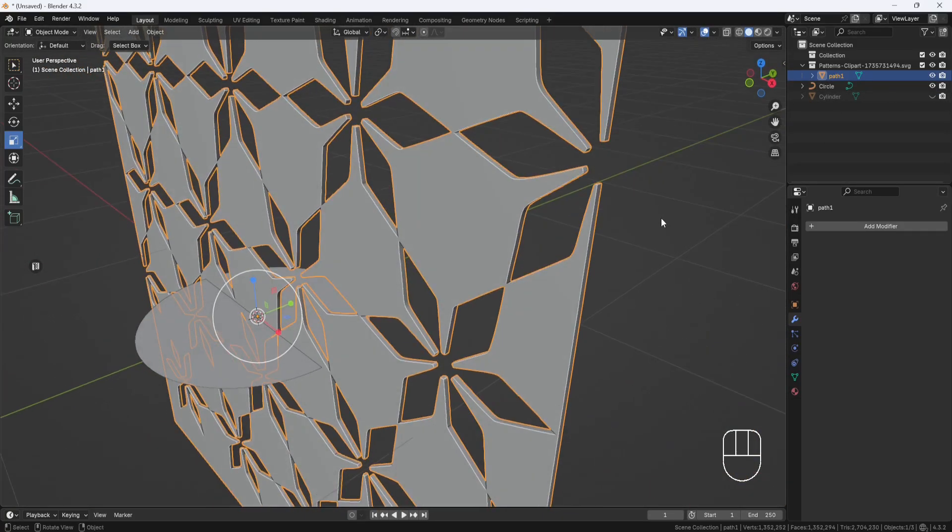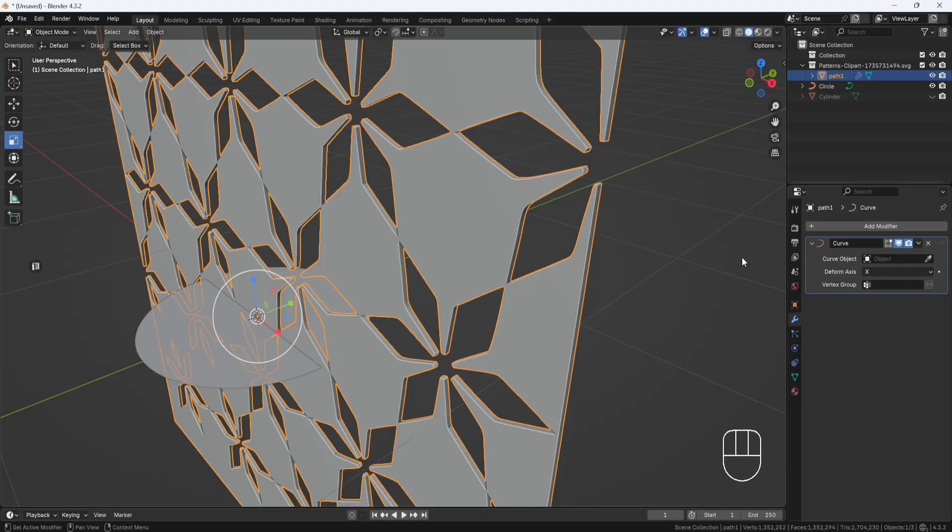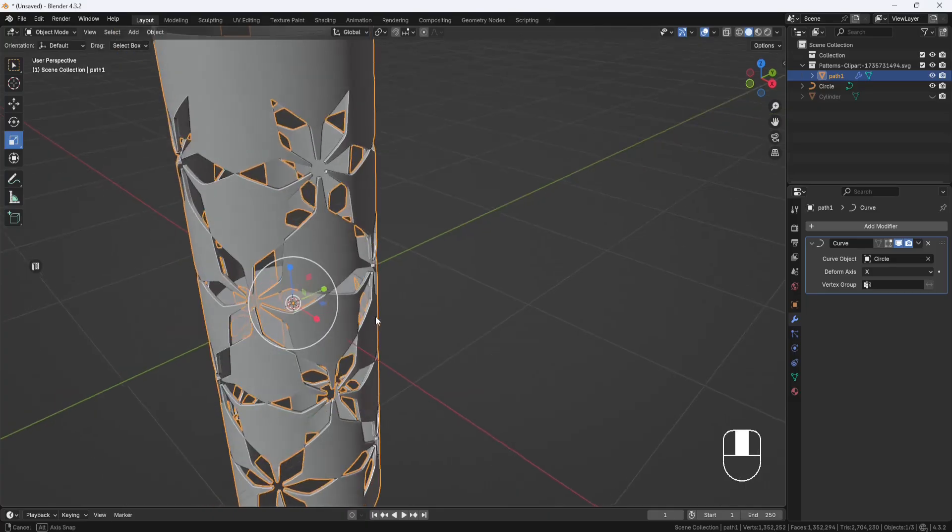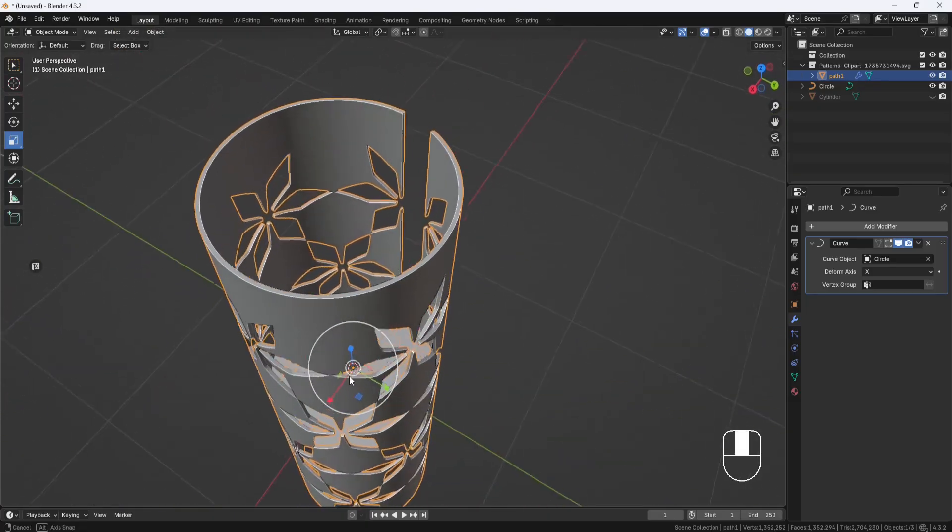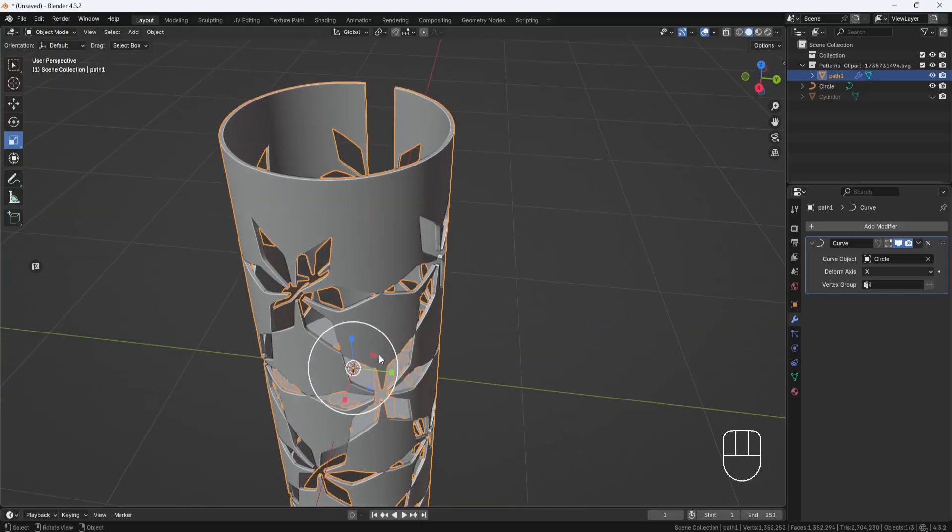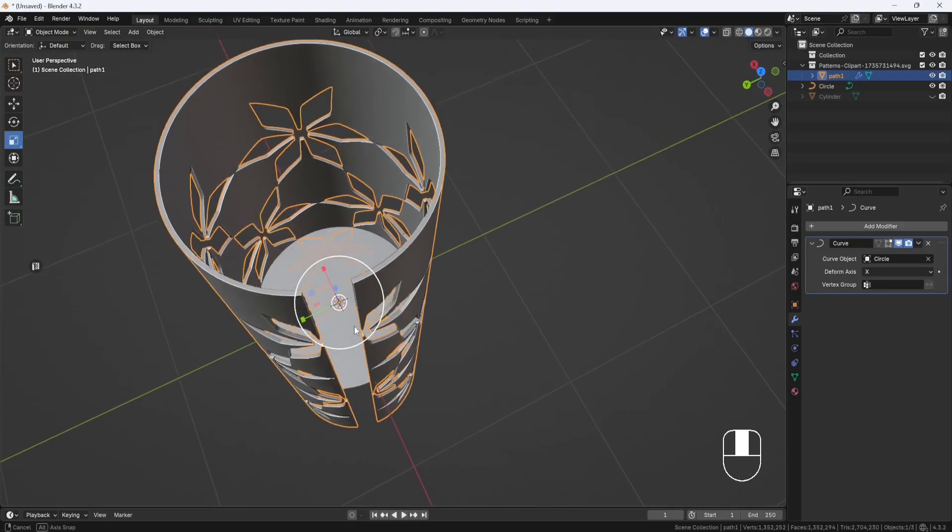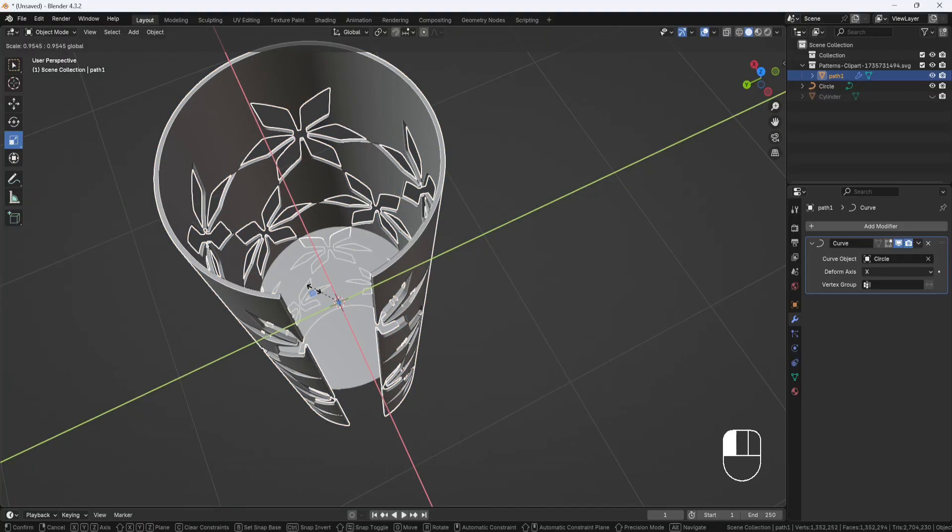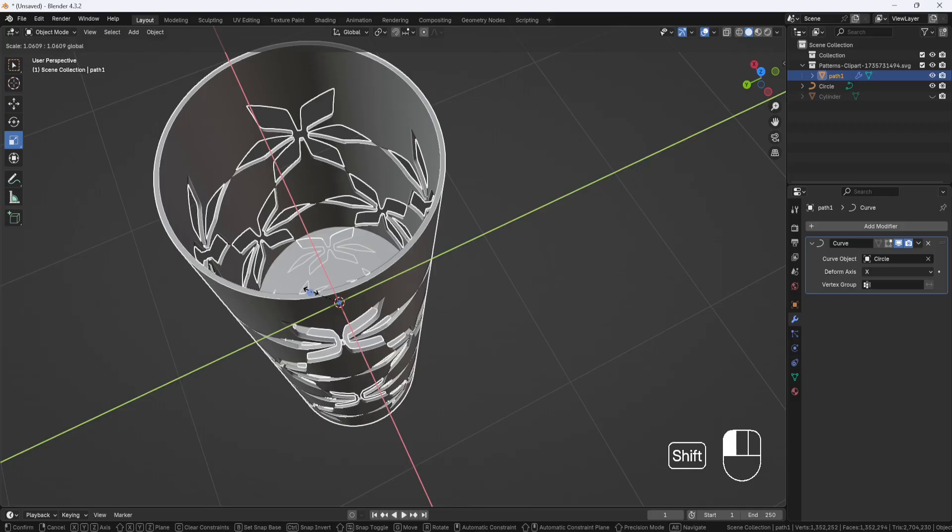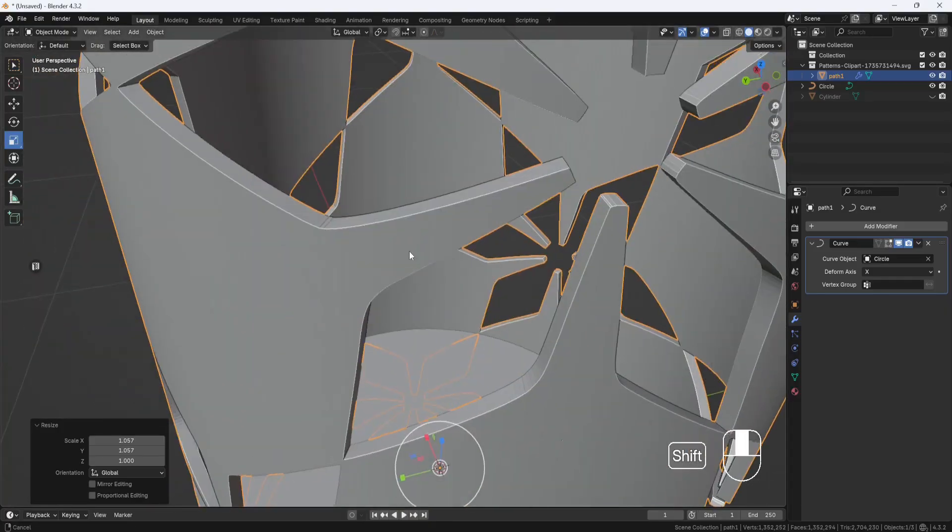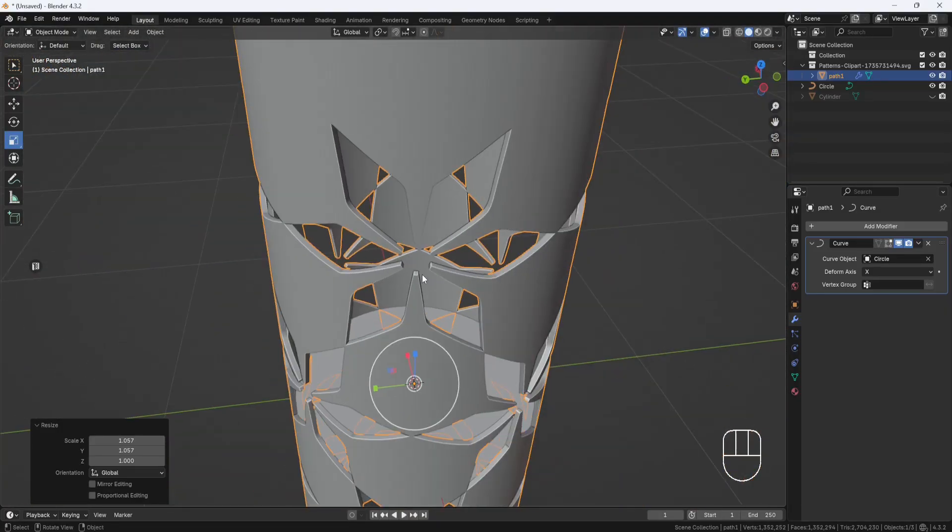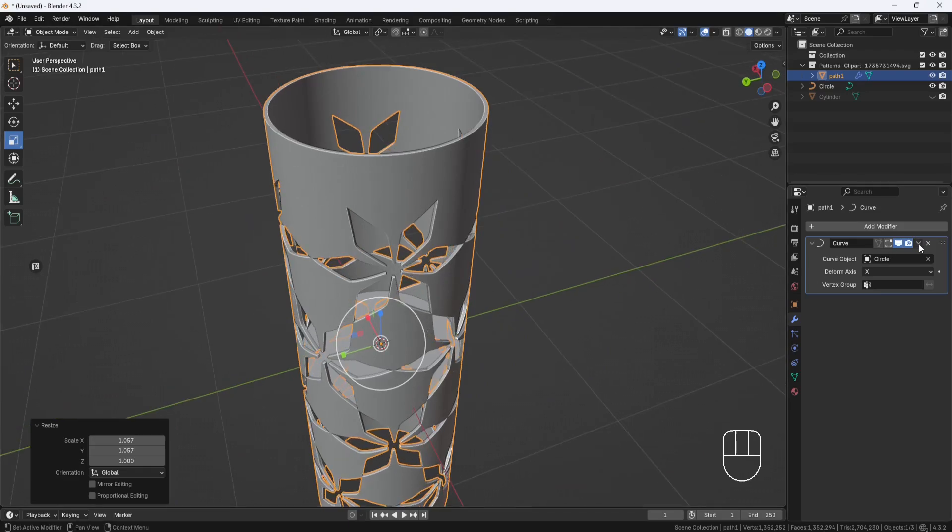And now I'll apply a curve modifier to the pattern. And I'll click on this eyedropper right here. And then I'll select the circle as the curve object. And now you can see the pattern is wrapping around the circle. But it's not wrapping all the way around. So I'll just use the Scale tool to adjust it until the ends come together. And if you hold down the Shift key while you're scaling, it makes this a little easier.